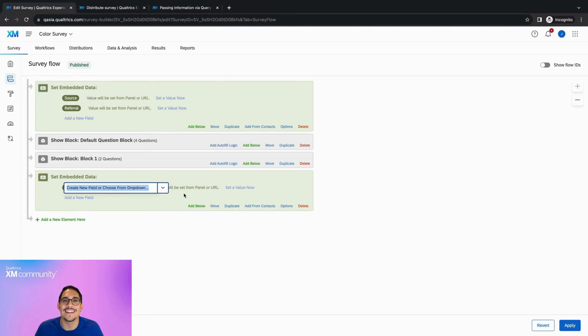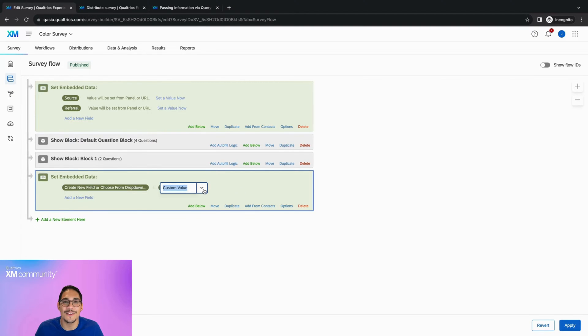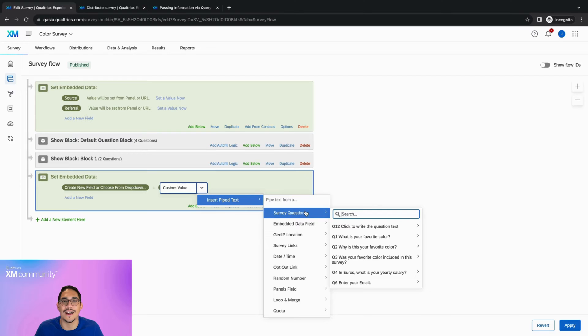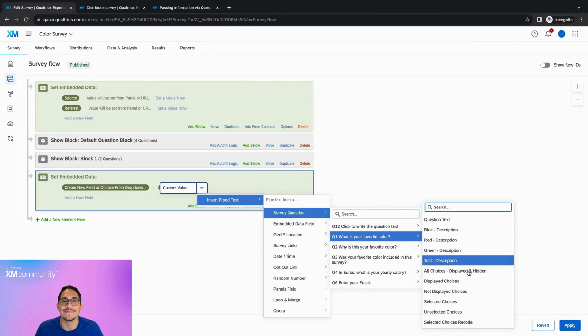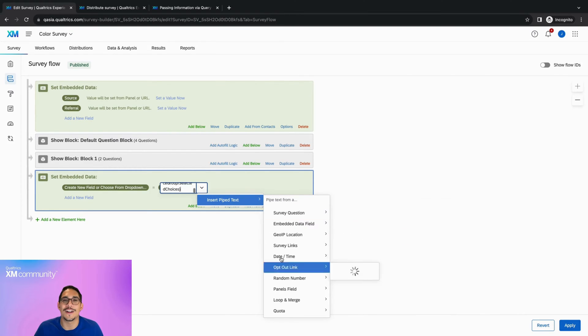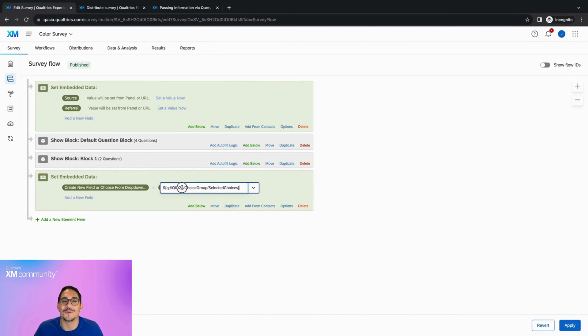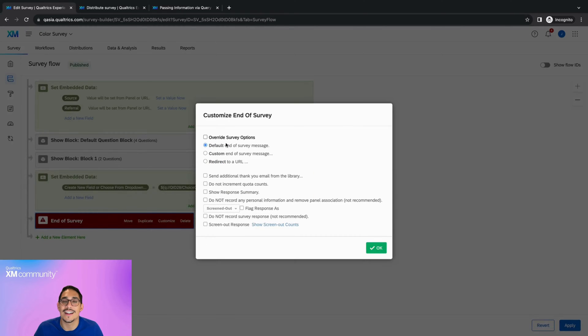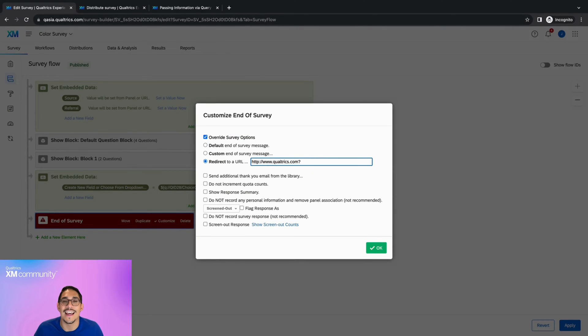Start by adding an embedded data element, click set a value now, then use the insert pipe text drop down to select the answer you want to include. Now that we've generated the pipe text, we need to copy it, add an end of survey element, customize it, select the redirect option, and add the field and value as query strings.